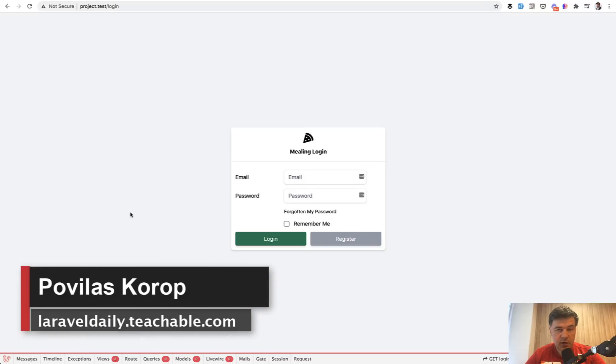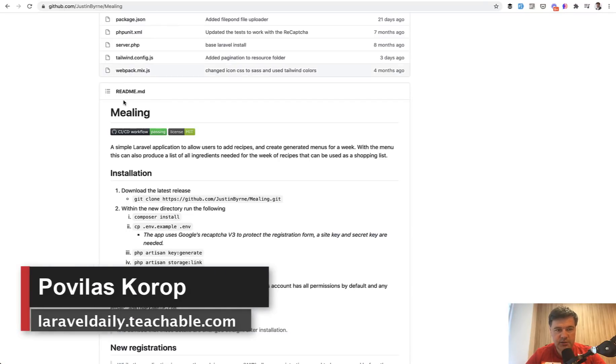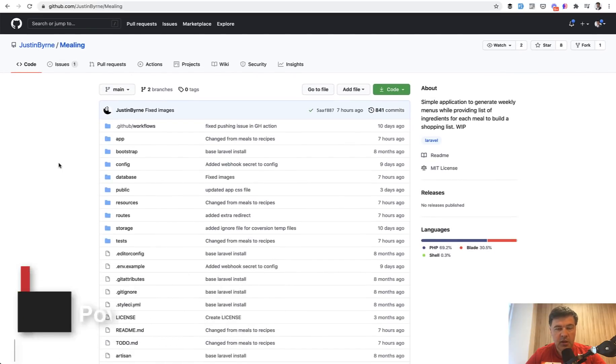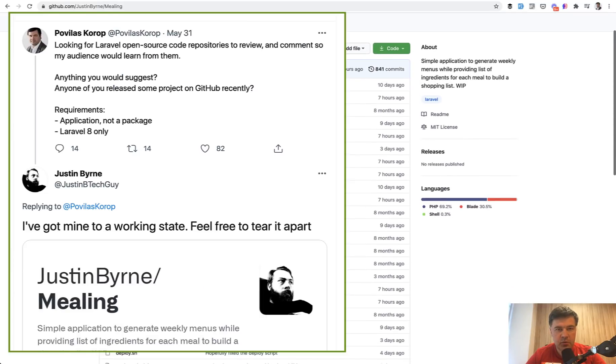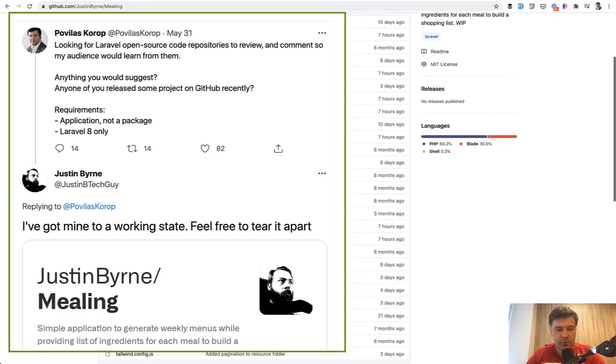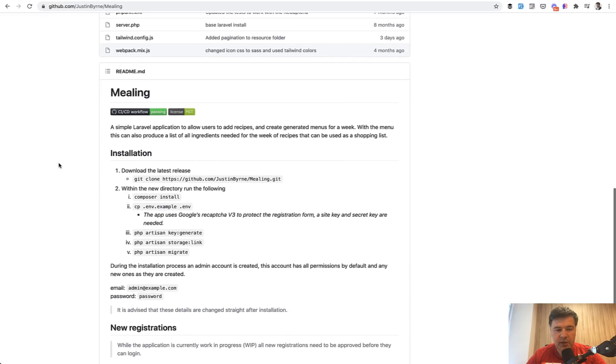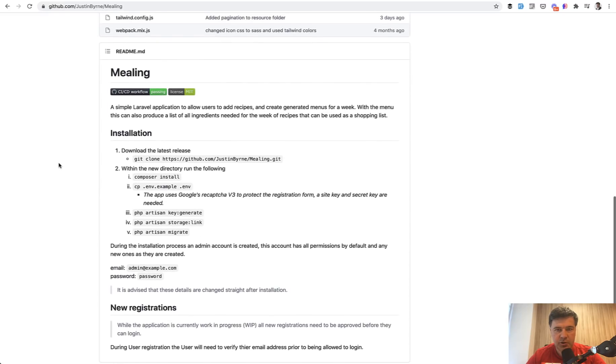Hello guys. Today we have a code review of a Laravel project by Justin Byrne called Mealing. He suggested that on Twitter when I requested for repositories for code reviews, and this is a Laravel project to basically manage meals.